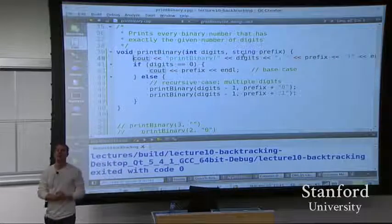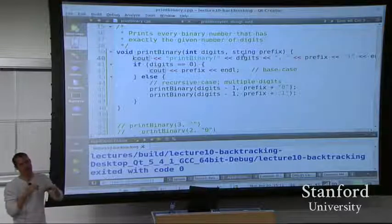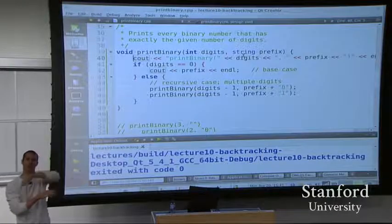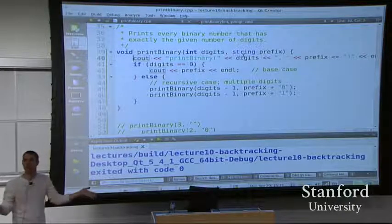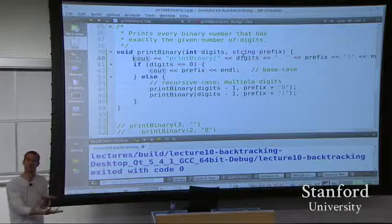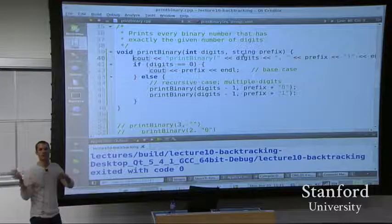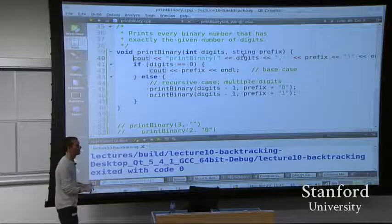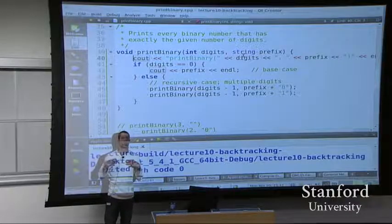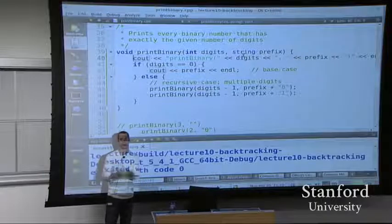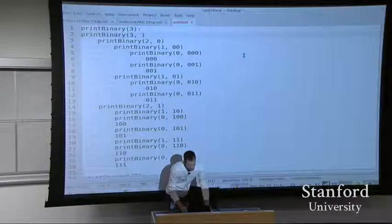Another student asks: could we have done zero plus prefix instead of prefix plus zero - put the new digit at the front? Yes, but it would reverse the digits, because a later call would put its digit as the first one in front of the earlier calls. It would generate all of the numbers still, just in the opposite order. It would depend on the problem - if we needed to generate them in a certain order, it matters where we put our contribution compared to prior calls.